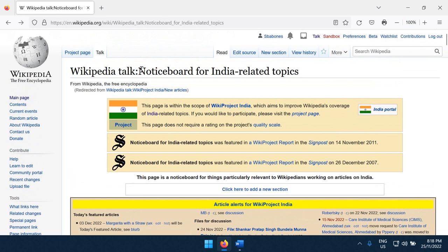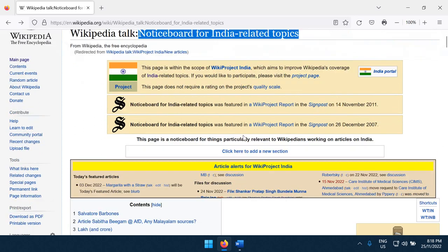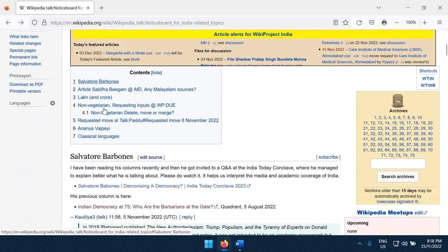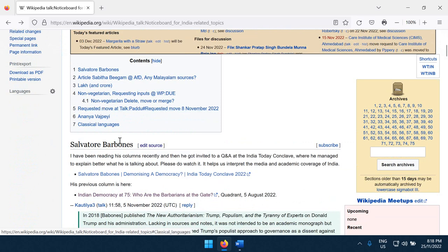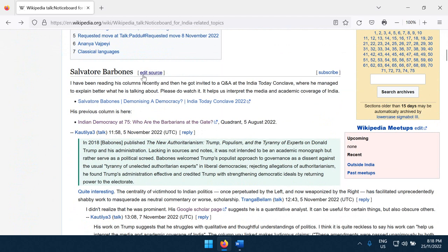Wikipedia has a notice board for India-related topics, and who's that at the top of the list? Hey, that's me! They didn't spell me right. It's Salvatore Bubonis, not Barbonis.